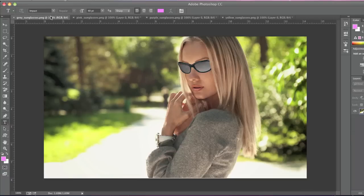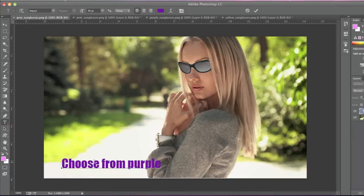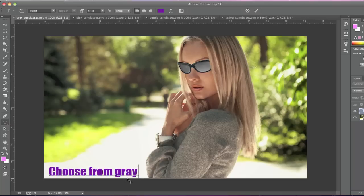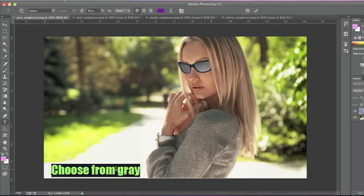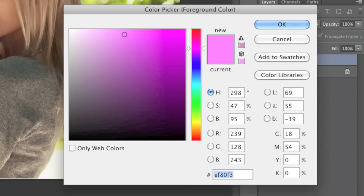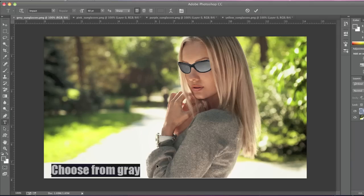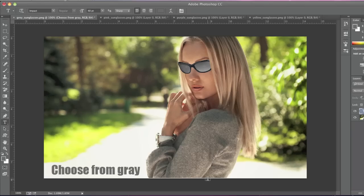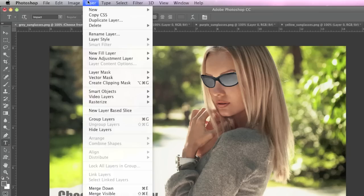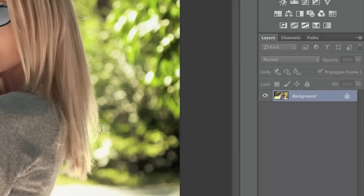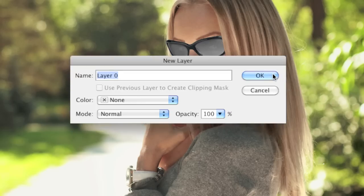Now I'll go to my next image, and I'll go to Layer, Merge Down. I'll unlock this layer.